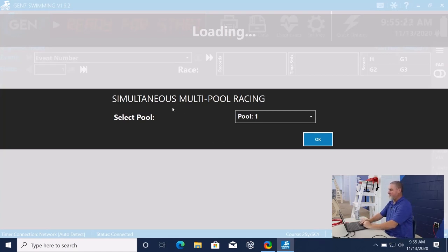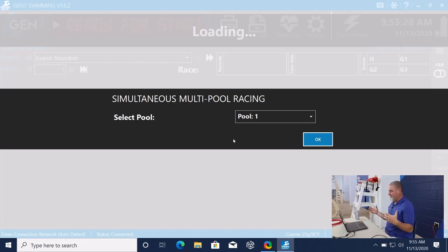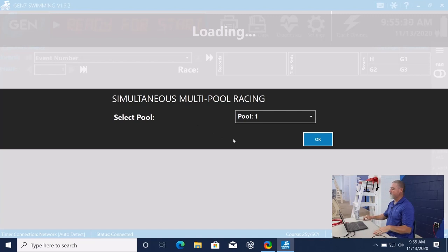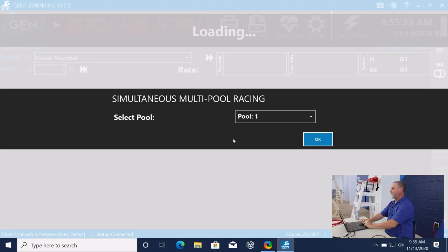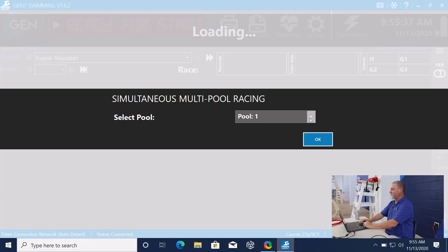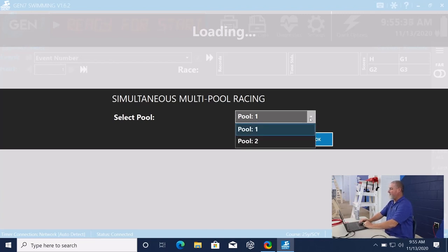The next thing that we have here is simultaneous multi-pool racing. We can run, I think, up to three pools at once from one timer. Right here, we can select either pool one or pool two for this facility. We're going to be in pool one.